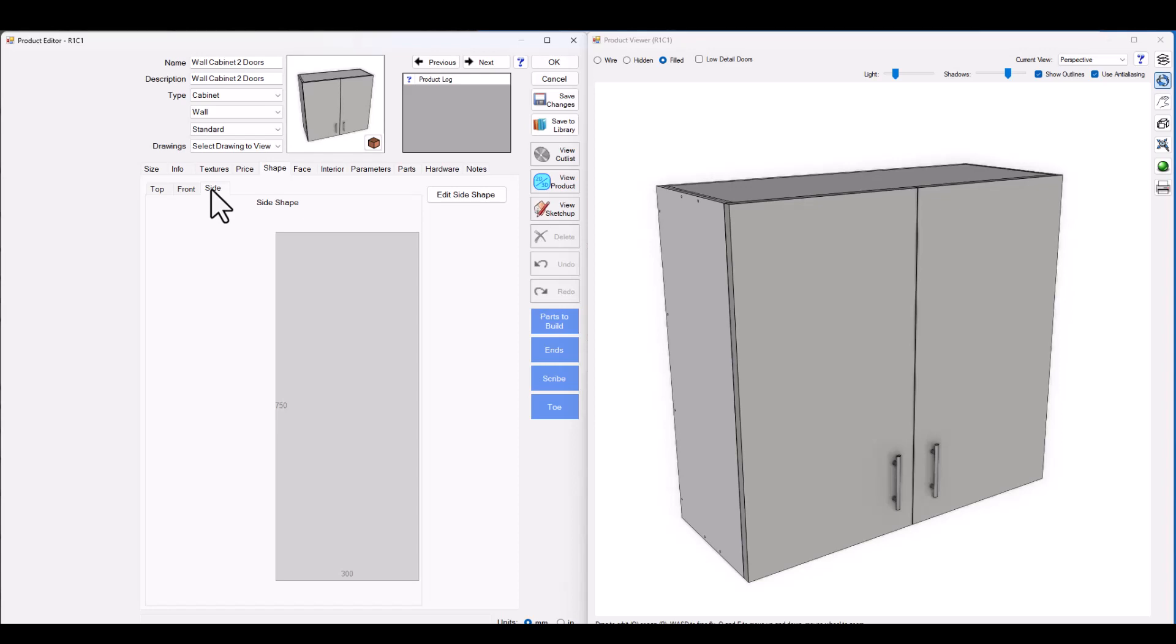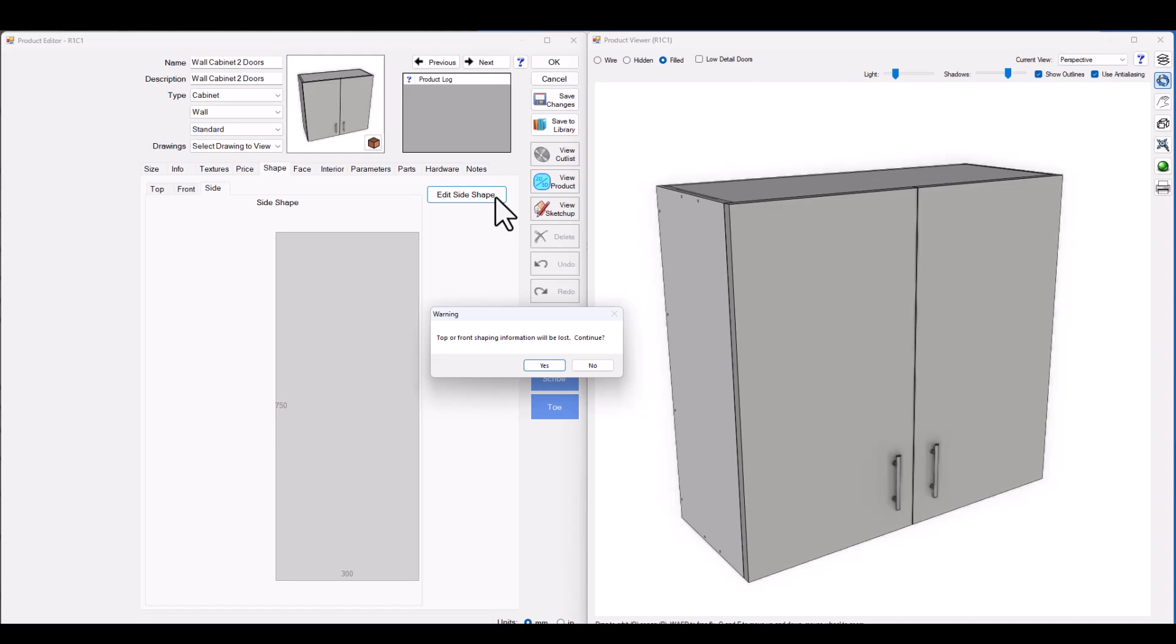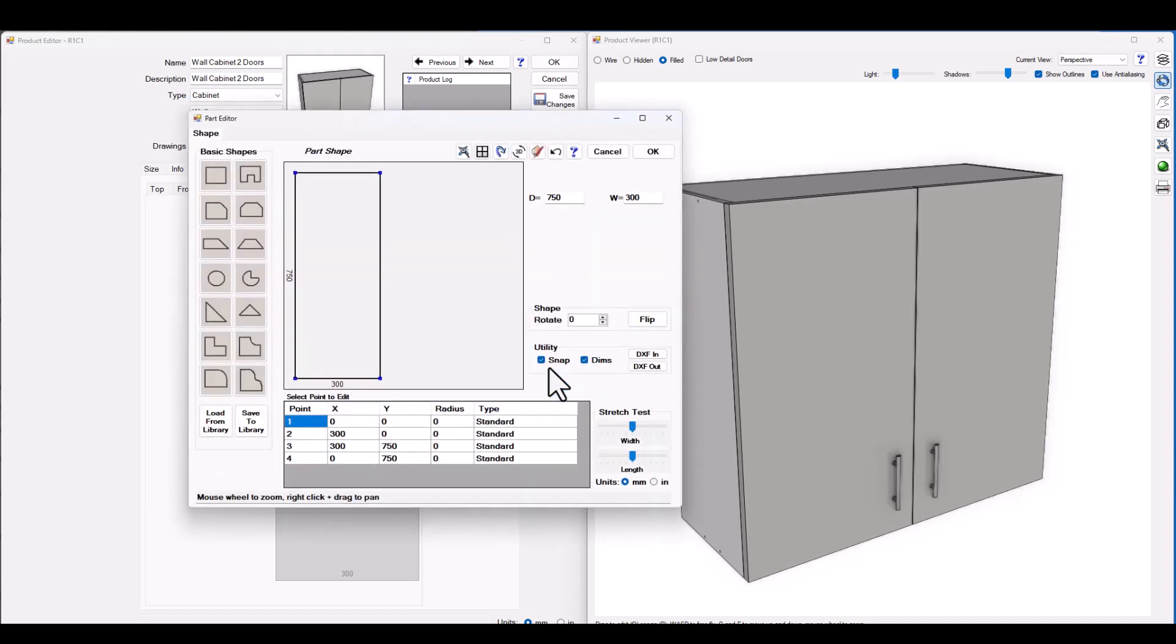So I'm looking at the side perspective of this cabinet. I'm now going to click the edit side shape button. You'll be presented with a warning to let you know that you can shape from one perspective at a time which means if I choose to shape my cabinet from the side the front and top tabs will be locked down. Click yes to continue and enter the new part editor.